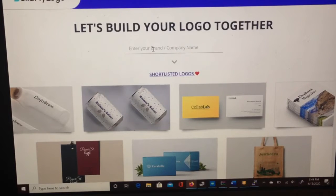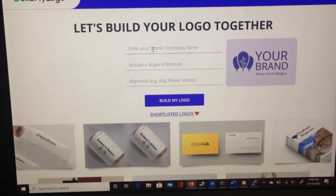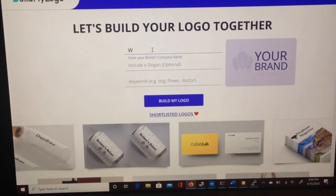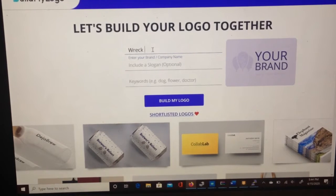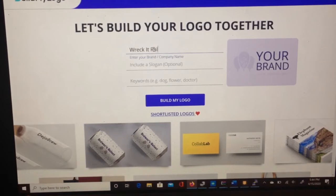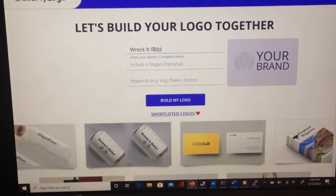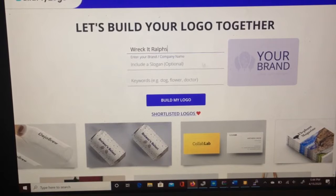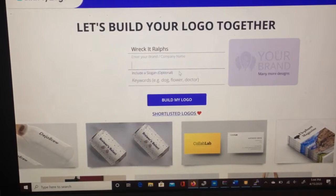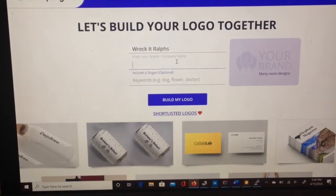So how you start is you put in the brand name, and we're going to say something like Wreck-It-Ralph, or Ralphs — I'm not sure if that's how you spell it. But anyways, let's get on with it. Enter your brand company name — that was the first step.